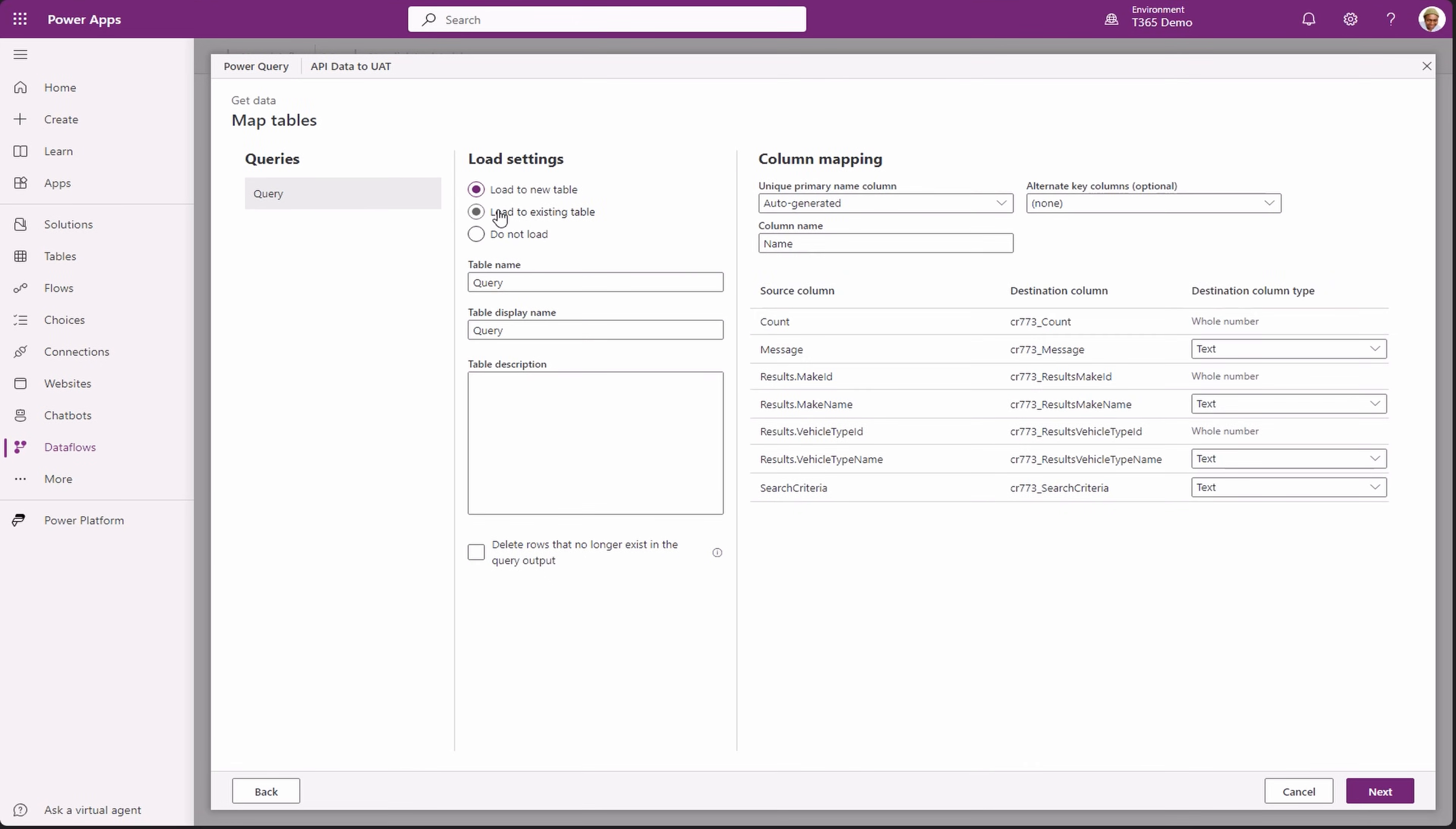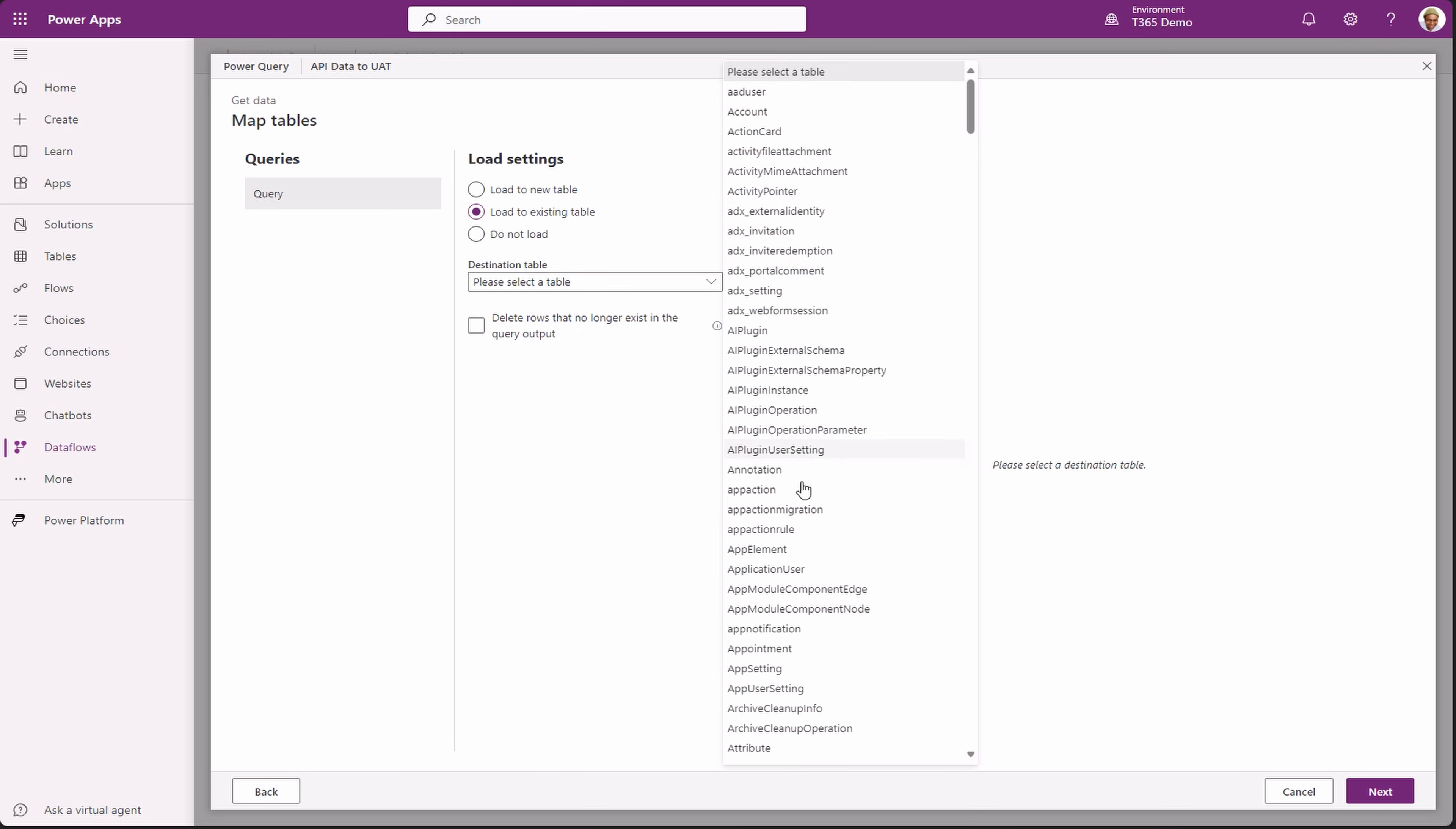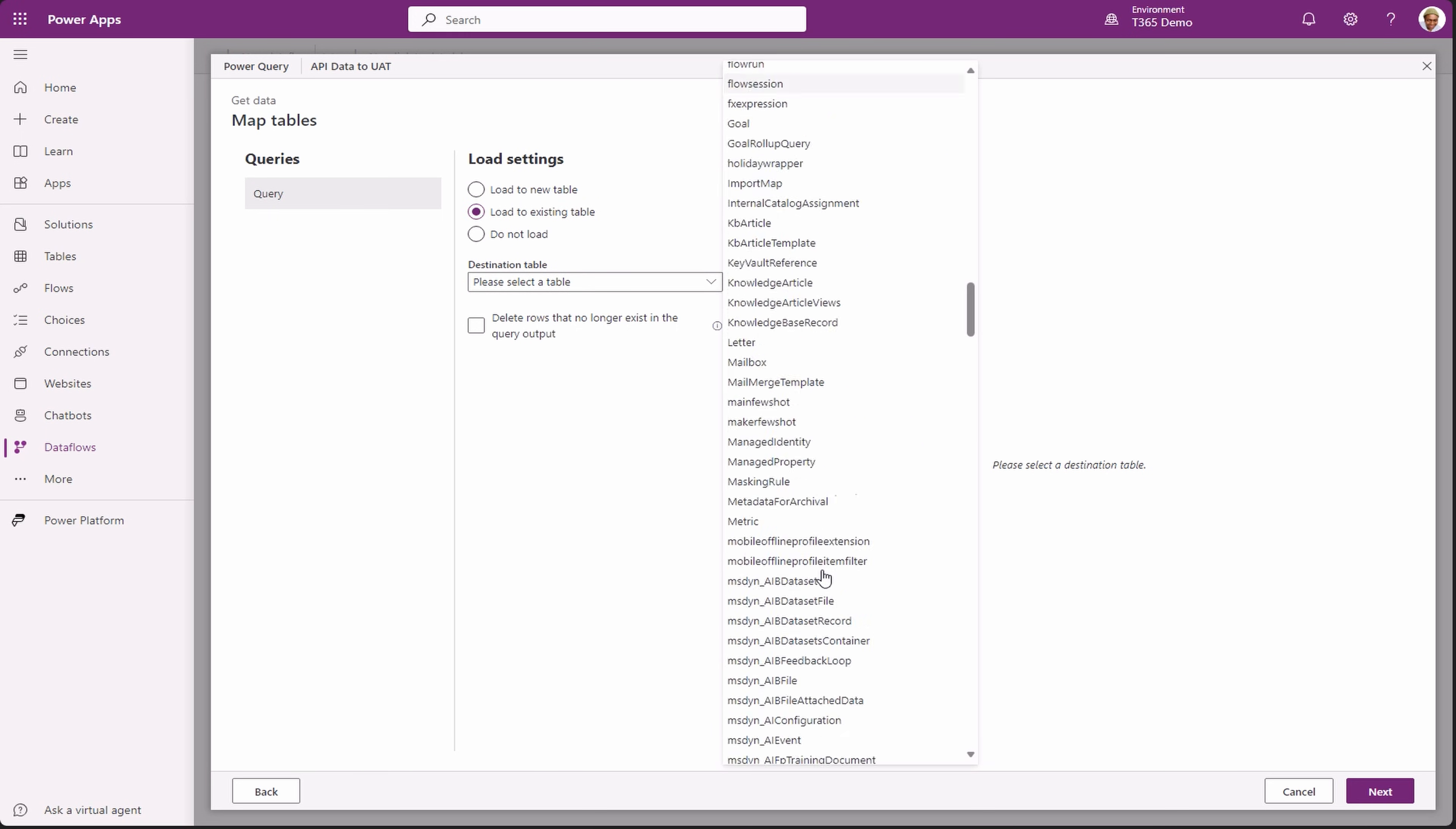we'll select load to existing, then select the destination table, which in our case is vehicle category.